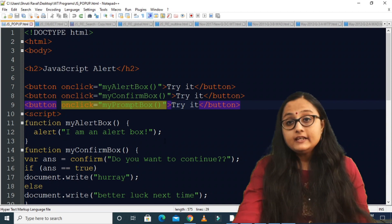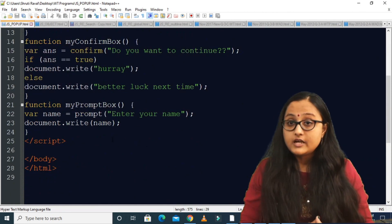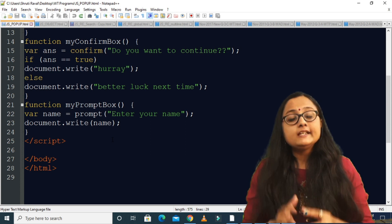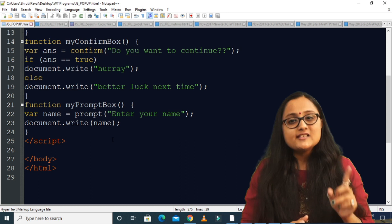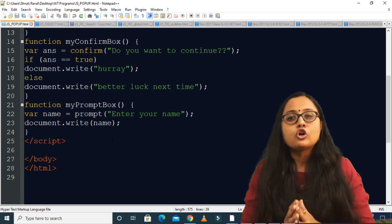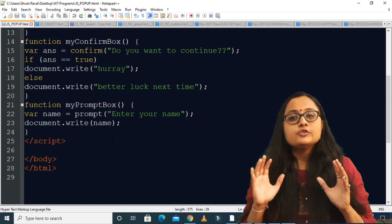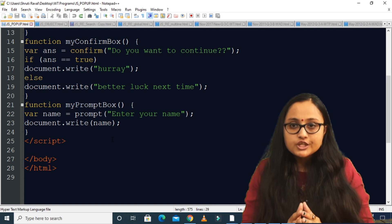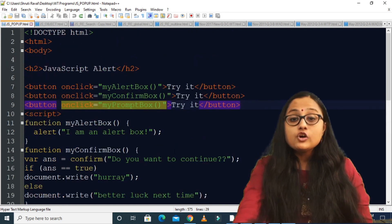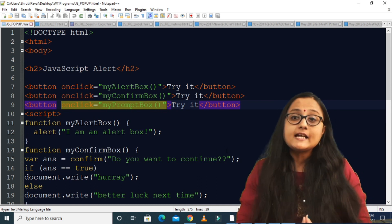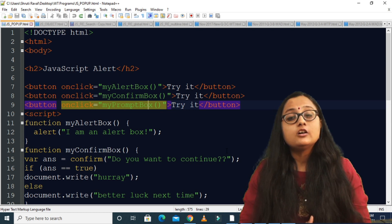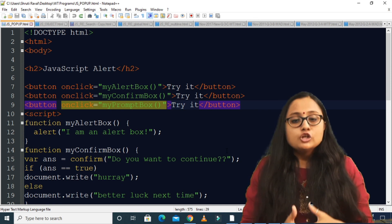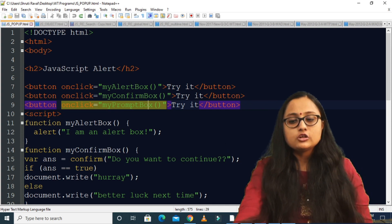Now you can see there are many things you can do with the prompt box. Your task for today: create a prompt box, tell the user to enter a number, and check whether the entered number is even or odd. That is your homework — using a prompt box, check if the number is even or odd. Please run this program and send me the screenshot on WhatsApp. You can also customize these pop-up boxes using CSS to change the styling. That was all about today's lecture — thank you.